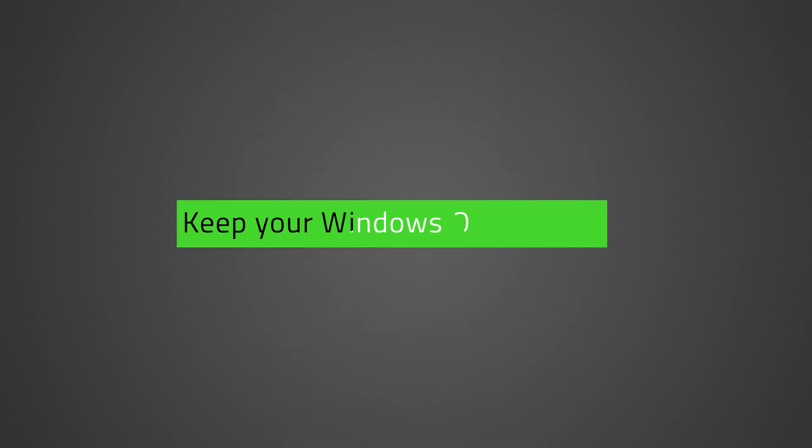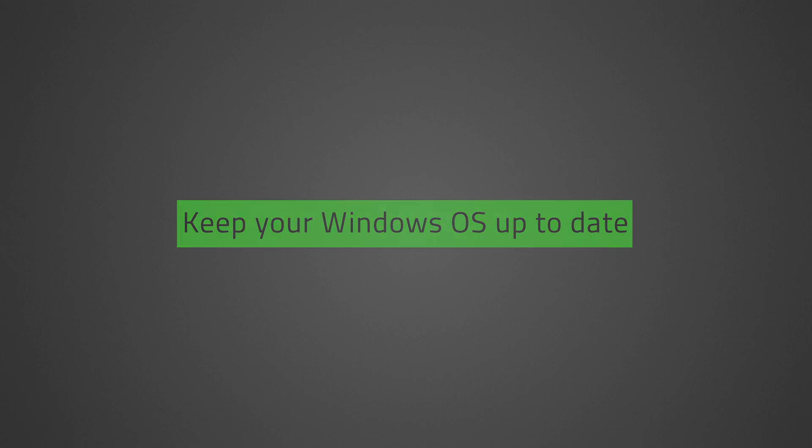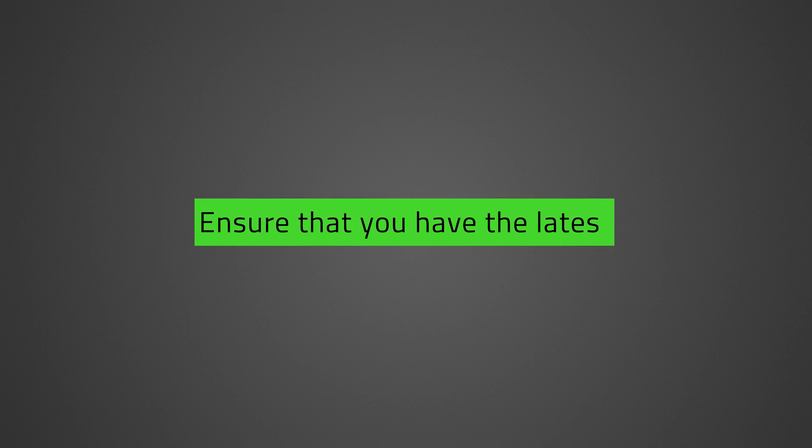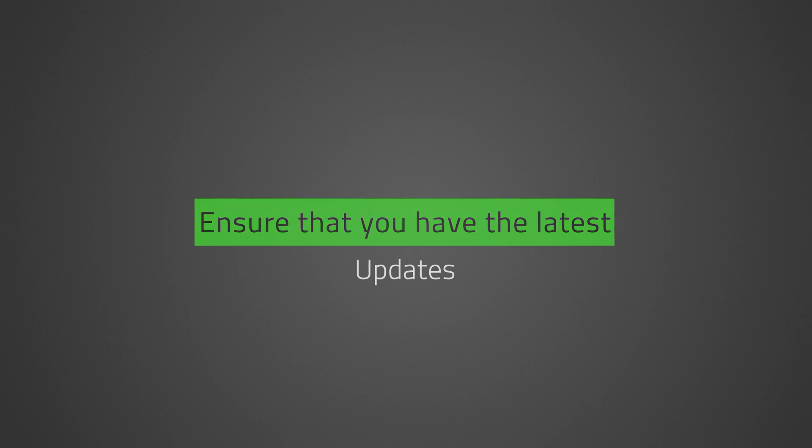Keep your Windows OS up to date. Ensure that you have the latest software, drivers, and security updates for your system. See the link in the description to know how to get the latest updates from Windows.